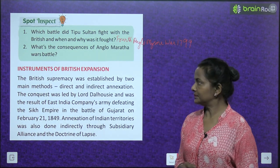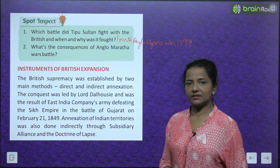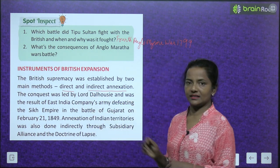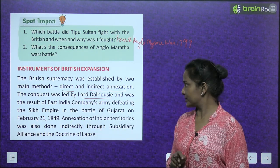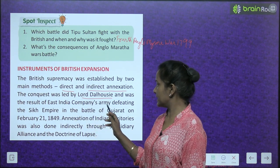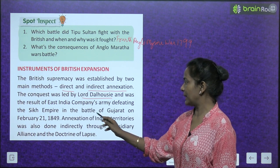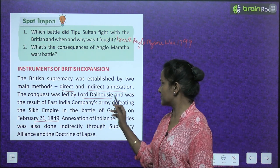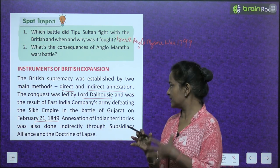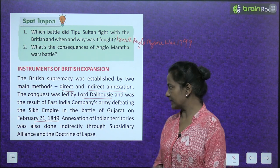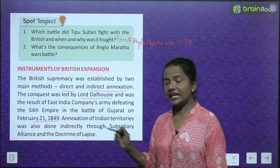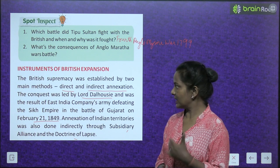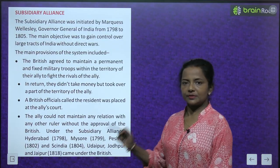Instruments of British Expansion: British supremacy was established by two main methods — direct and indirect annexation. The conquest of Punjab was led by Lord Dalhousie and resulted from the East India Company's army defeating the Sikh Empire at the Battle of Gujarat on February 21, 1849. Annexation of Indian territories was also done indirectly through the Subsidiary Alliance and the Doctrine of Lapse.